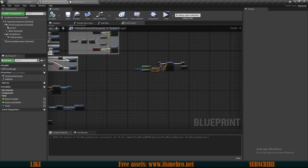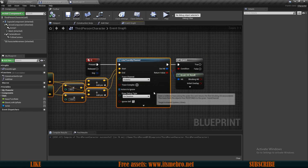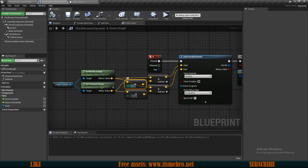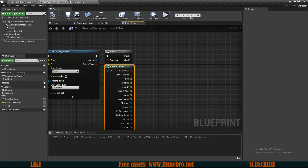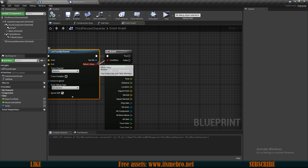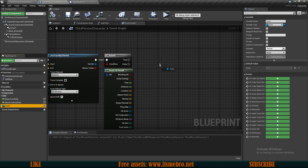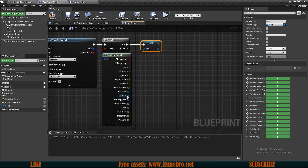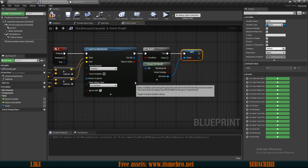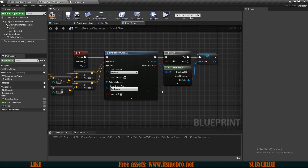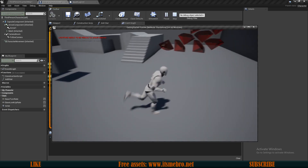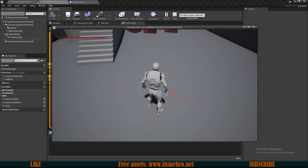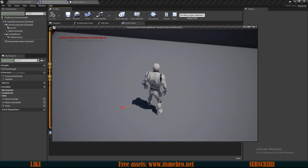Let's go back to our third person character. I have a very basic line trace by channel — I've already spoken about this in previous videos. On keyboard key Q, I'm doing a line trace 400 units in front of my character up to 1000 units. This returns information about the object that we hit, and if the return value of this boolean is true, that means we have hit it, and we can set our actor to be the hit actor from the hit result. To see the debug line, change the draw debug type from none to 'for duration'. So now if we press Q, you can see the red line.